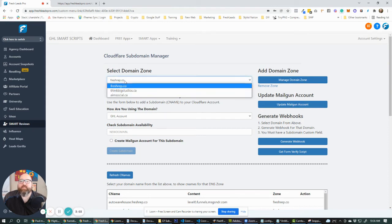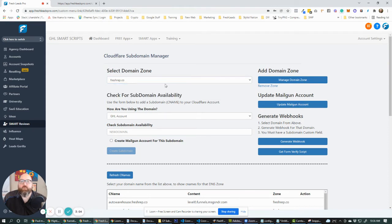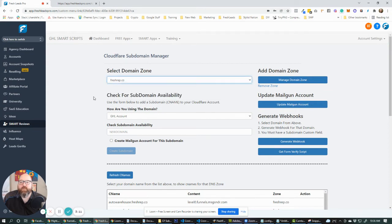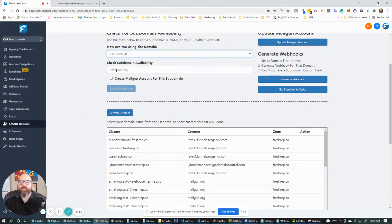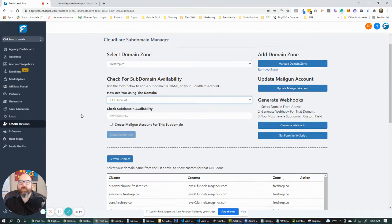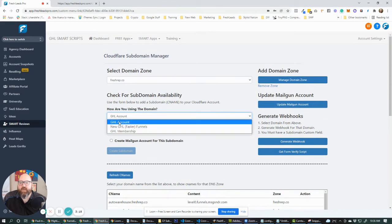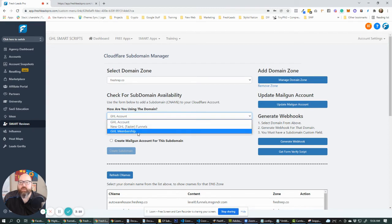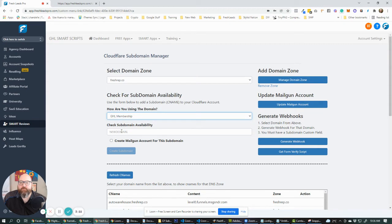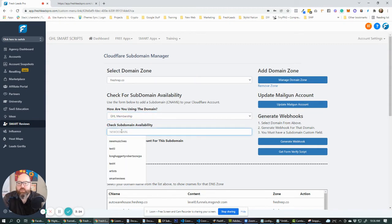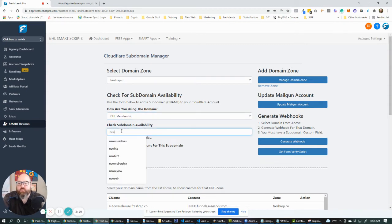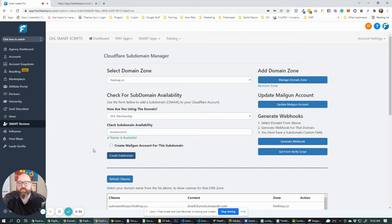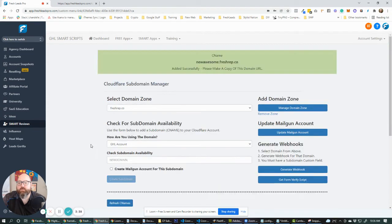And what this does is it allows you to import your domains from Cloudflare, get access to those, and then be able to pick which domain you want to create a subdomain for, go into high level, and say, hey, I want to create one for a regular GHL account, one of the new faster funnels things they came out with the other day, or a GHL membership. So we're going to put in the subdomain that we want, new awesome, let's say. It's going to see if that is available. And then if it is available, we can create the subdomain.